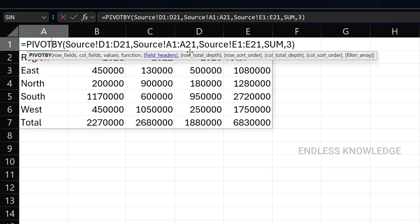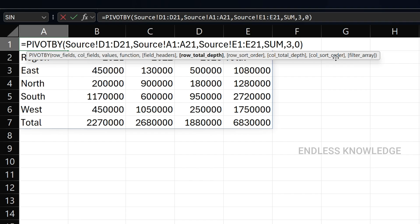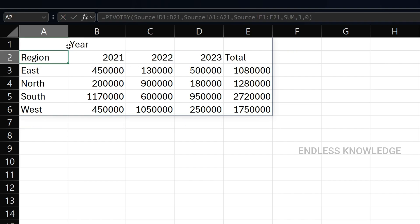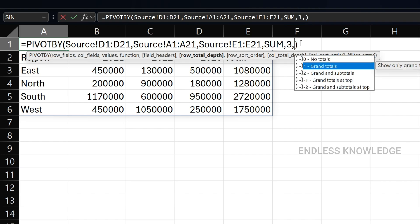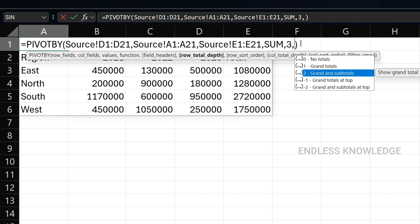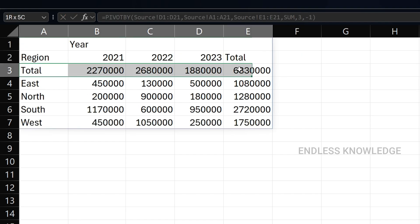The argument for managing totals is row total depth and column total depth. If we set row total depth, we have no grand total shown. We can also set column total depth to control column totals.